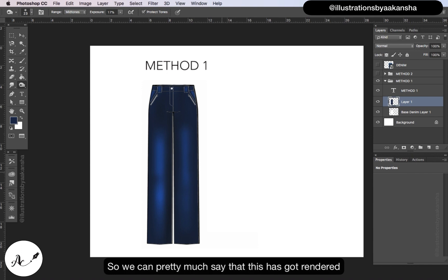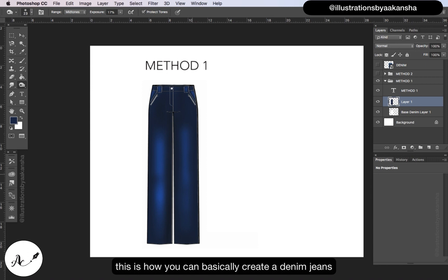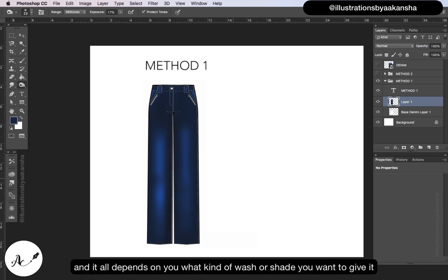So we can pretty much say that this has got rendered. This is how you can basically create a denim jeans and it all depends on you what kind of wash or shade you want to give it.